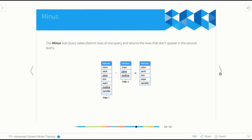The third type of subquery is what we call a minus. Basically what happens here is we have two lists and we remove from the first list any records we have in the second. A good example might be customers we had last year and customers we had this year. If we did a minus, we'd be left with a list of customers from last year with the returning ones removed — so we know which customers haven't returned.